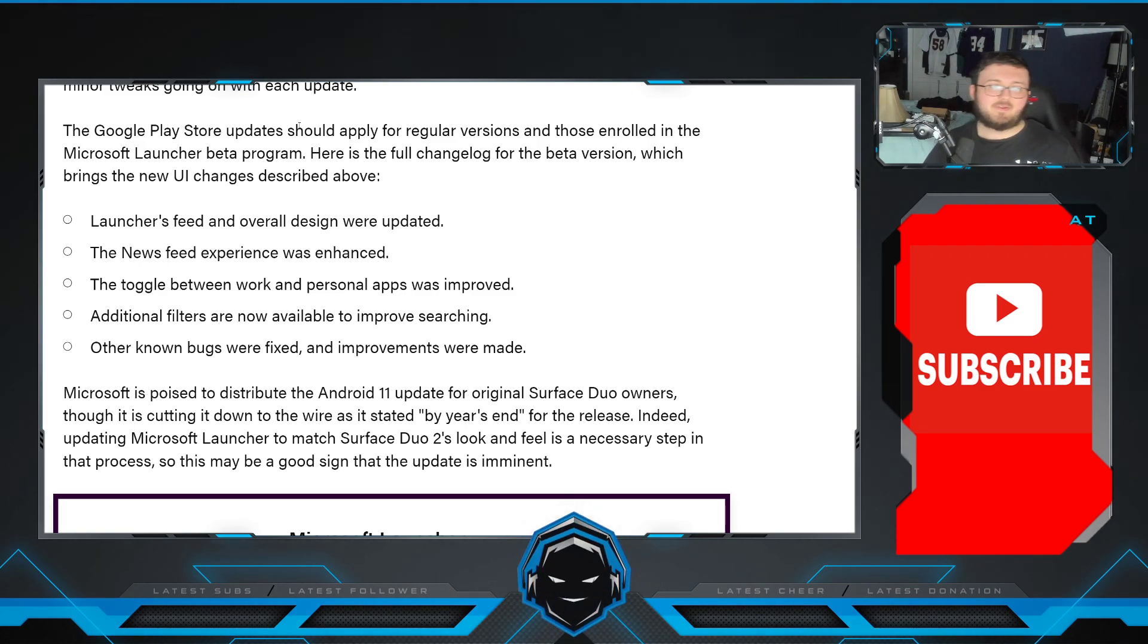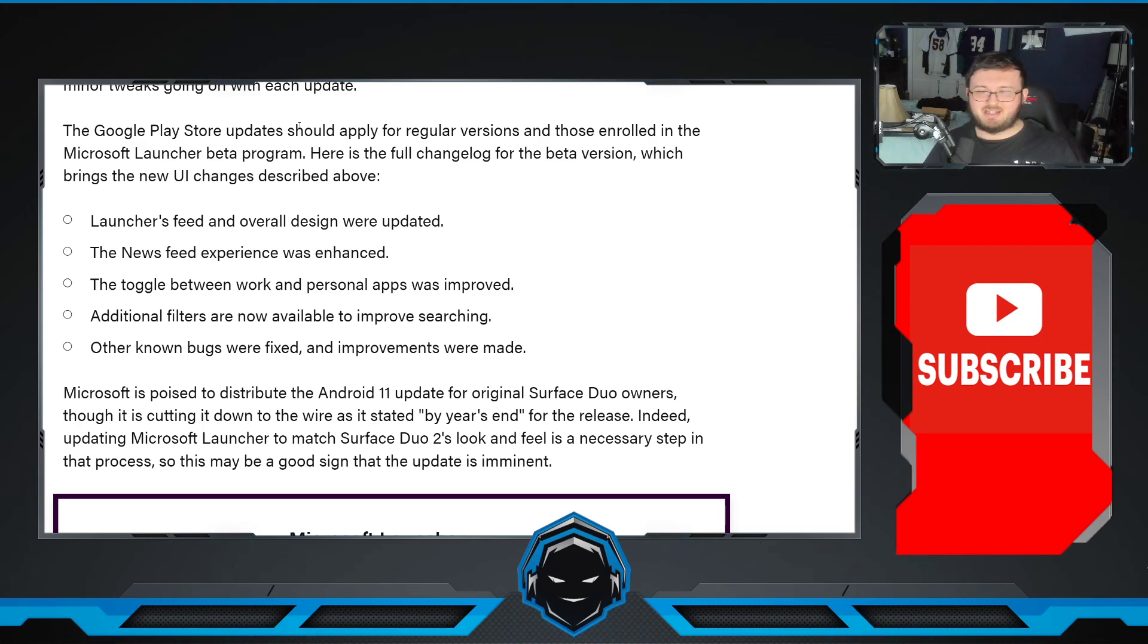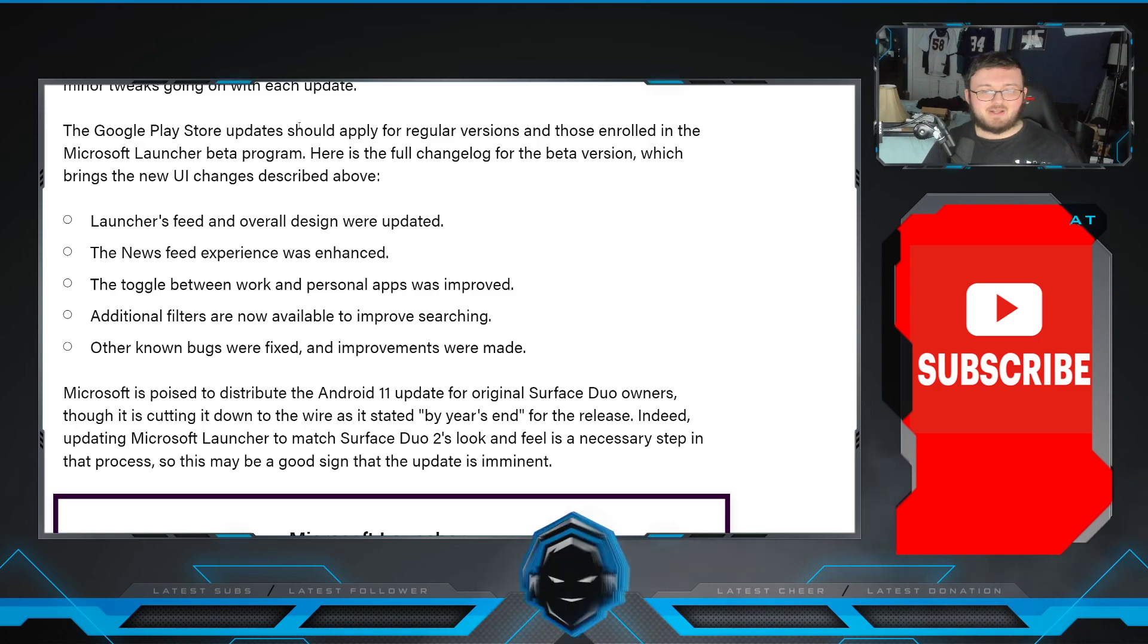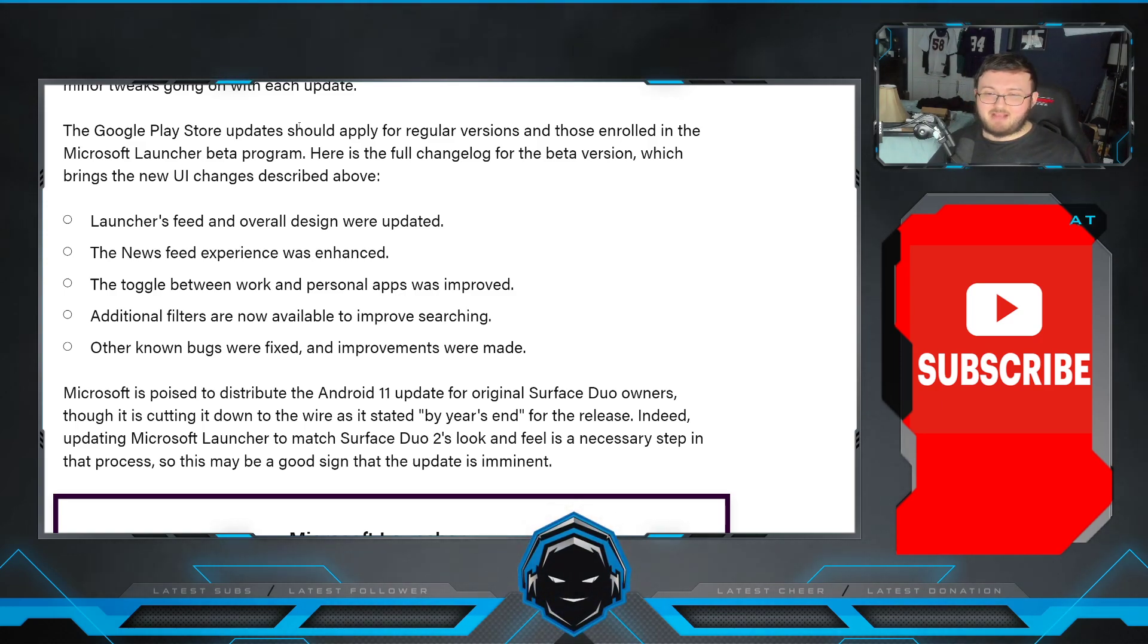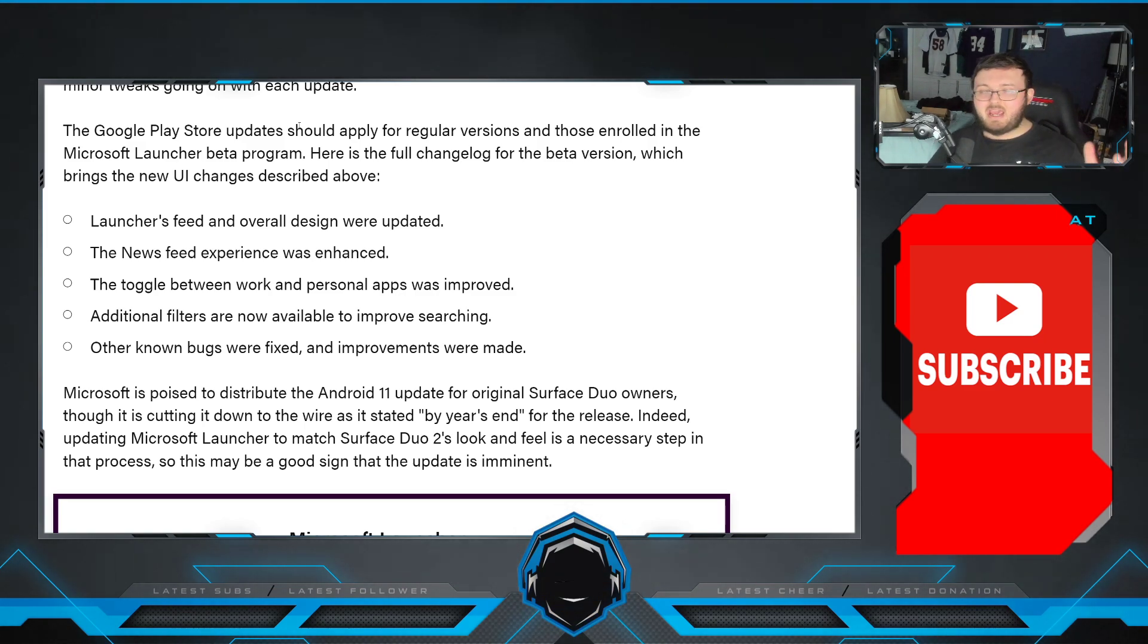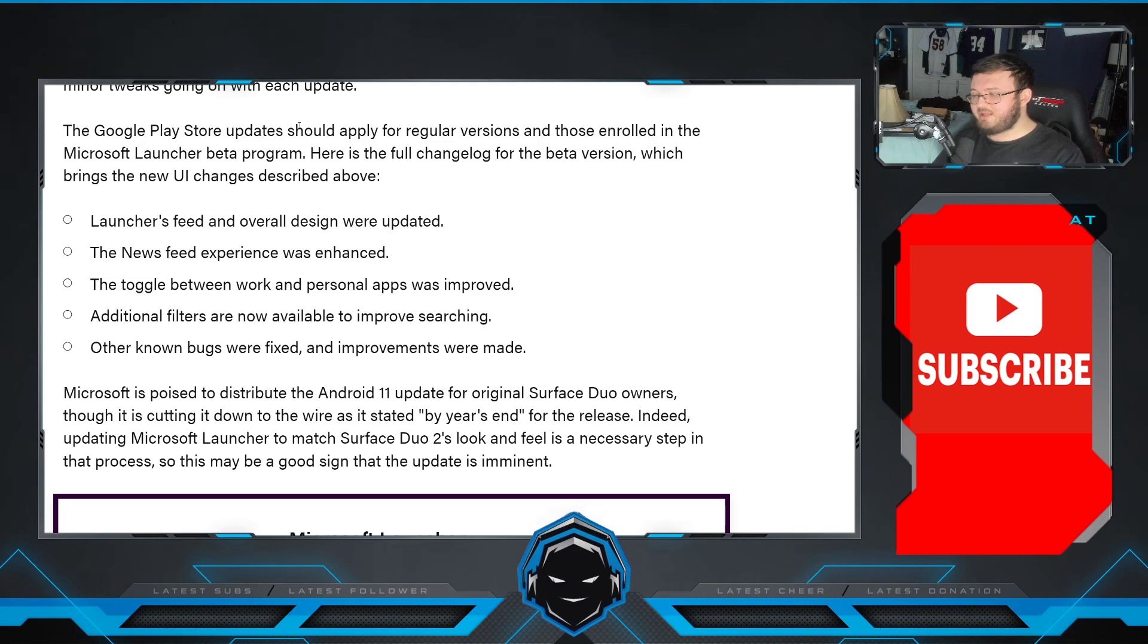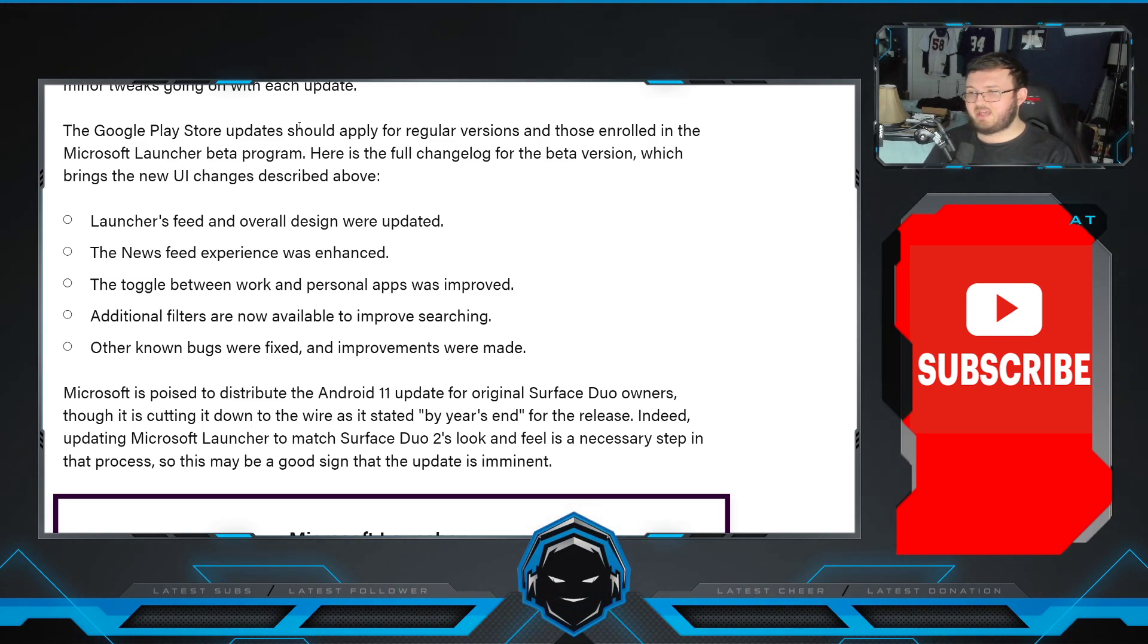So, I mean, if you're a Duo 2 owner, you might be sitting there like, I didn't really get anything from this and the Duo 1 got everything. And for the most part, kind of, yeah. But, to be honest, as Duo 2 owners, we have gotten a lot of updates over the last couple of months. And we did get that December update that added so many new features. And simply stuff that the Duo 1 did not simply get.